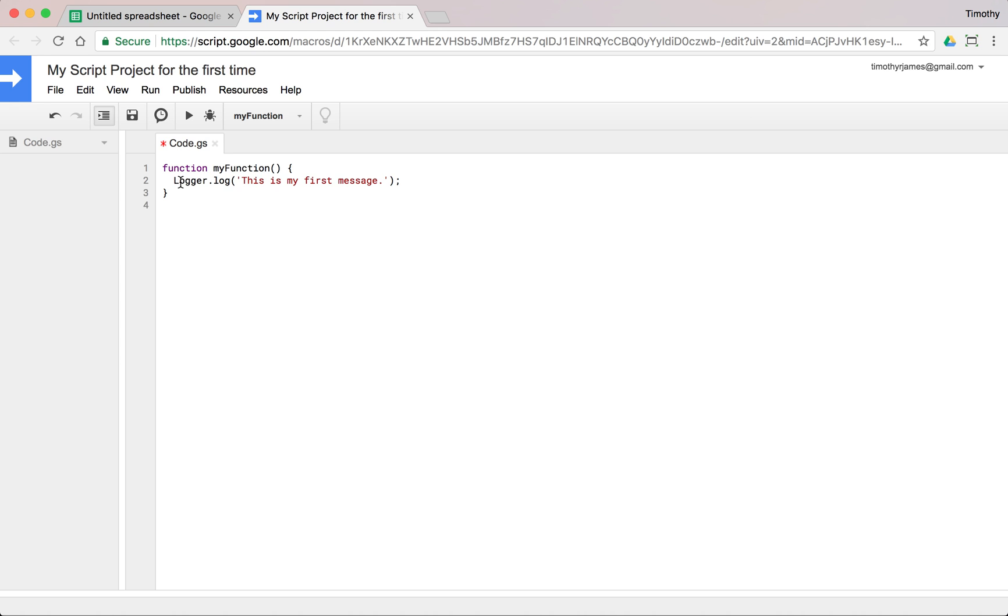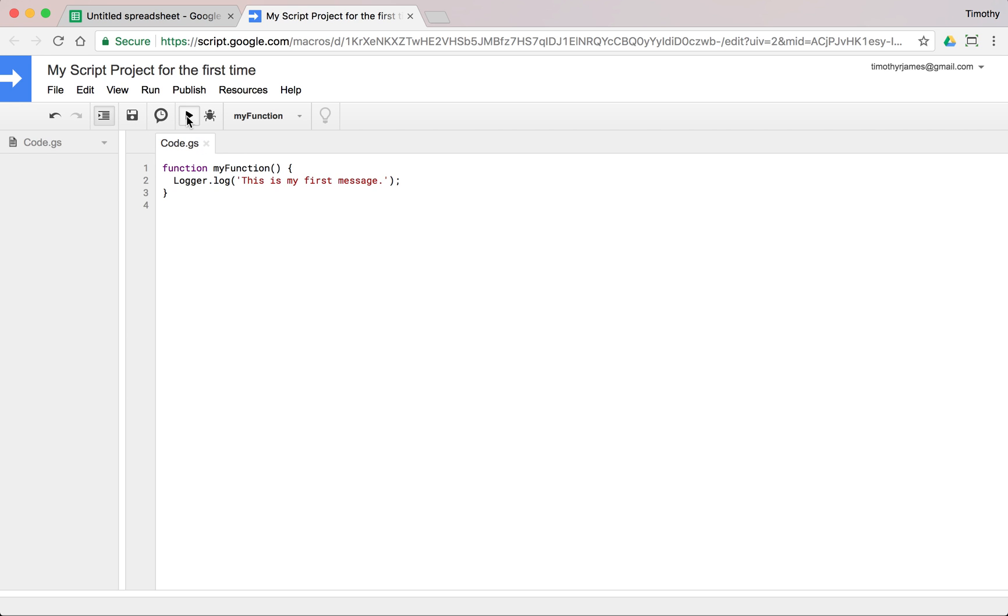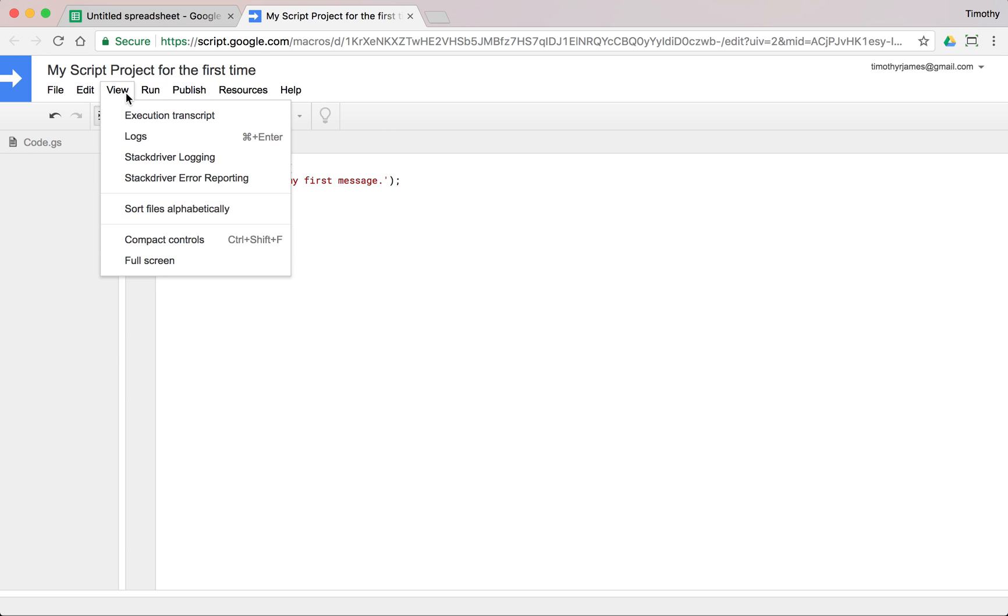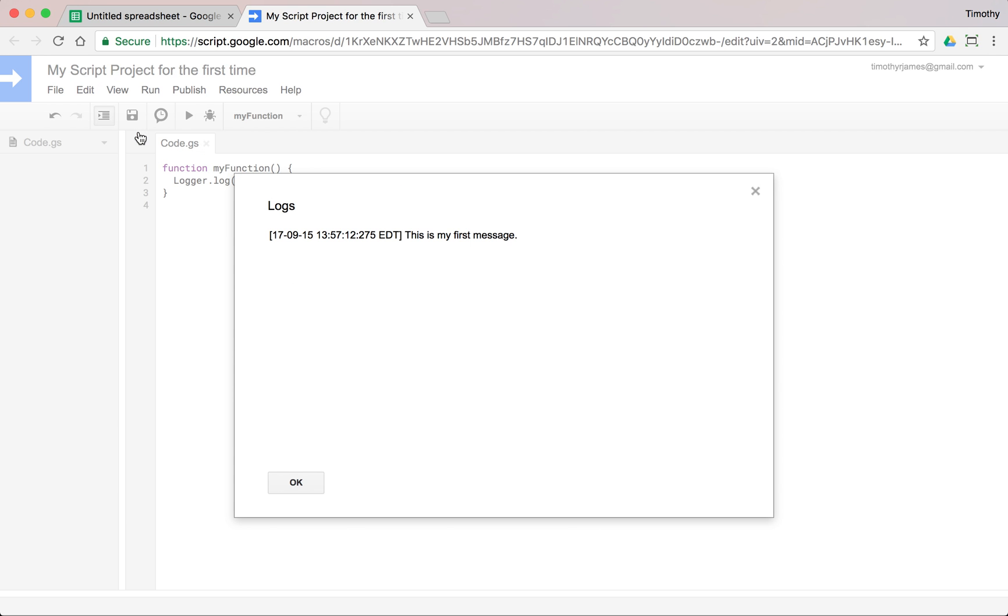This statement logger.log this is my first message. Notice that I use these parentheses and I end this with a semicolon. This will give me something, something will happen when I run this code. So I'm going to go ahead and save it. I'm going to hit that run button and you'll notice nothing interesting came up just yet. And that's because we have to go into view logs.